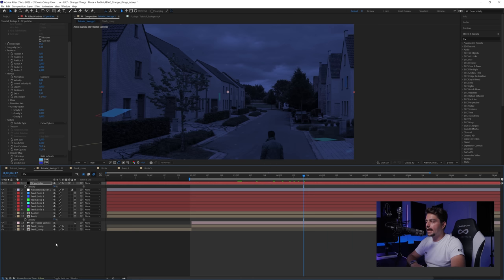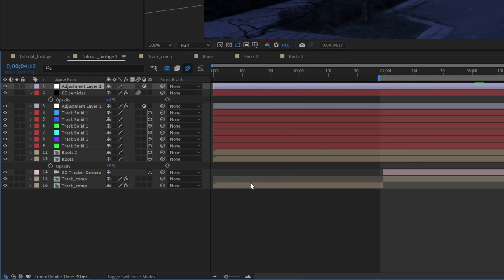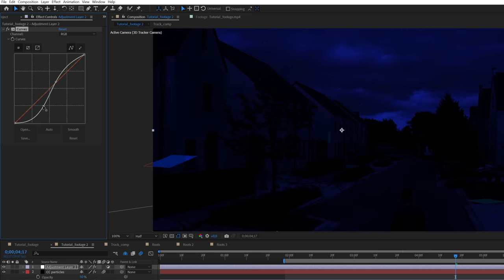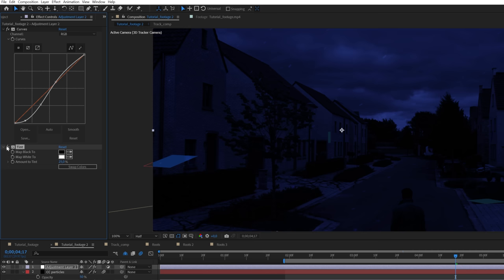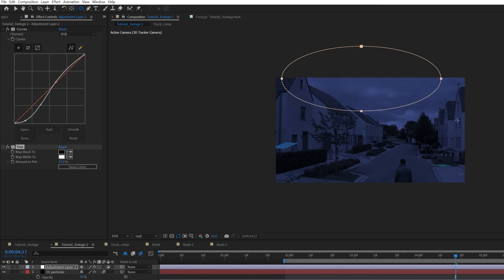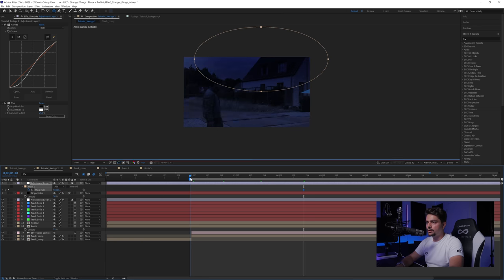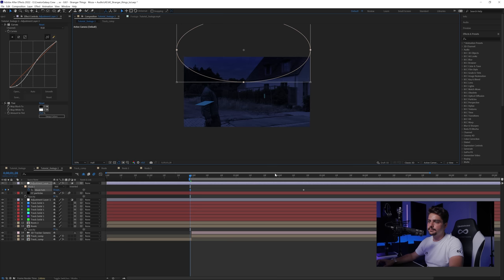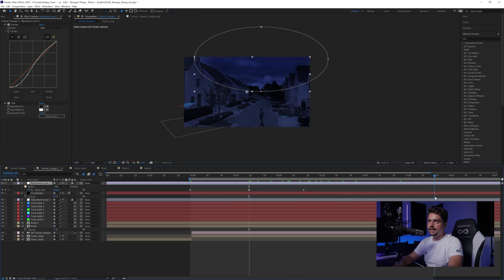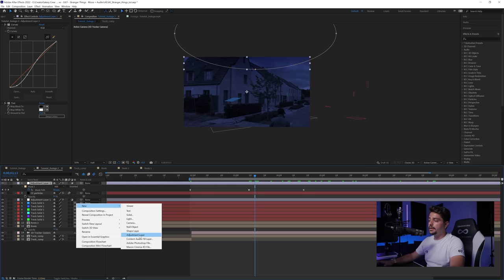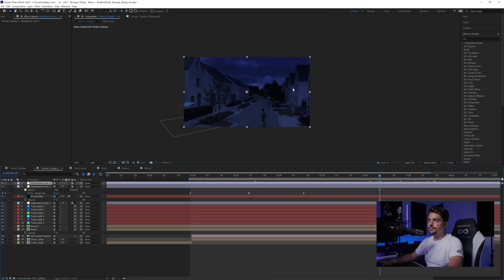Create a new adjustment layer to make the sky pop. Add a Curves to it and bring the values down, concentrating on the sky. Lower the tint effect a little if it's too saturated. Use the Ellipse tool to mask out just the sky area, press F to feather at around 500. Press M on the keyboard, click the stopwatch for the mask, and animate it slightly — bring it up in some areas so the intense sky is visible.